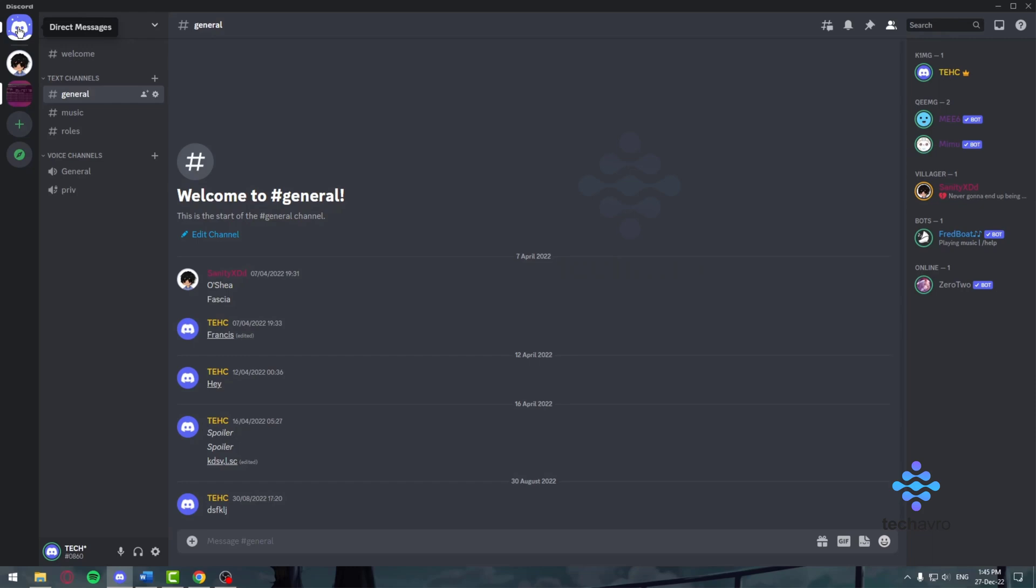So the ways of using Discord is make sure you have friends that use Discord, add them up, create your own Discord server. Once you create your own Discord server, make sure you have channels like general, music, rules, whatnot.